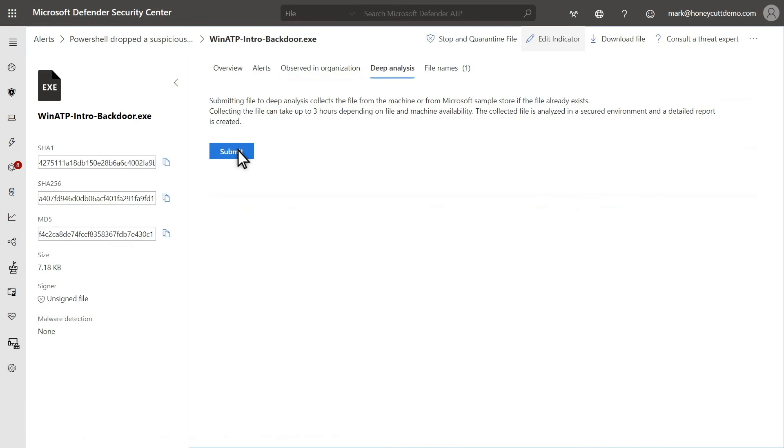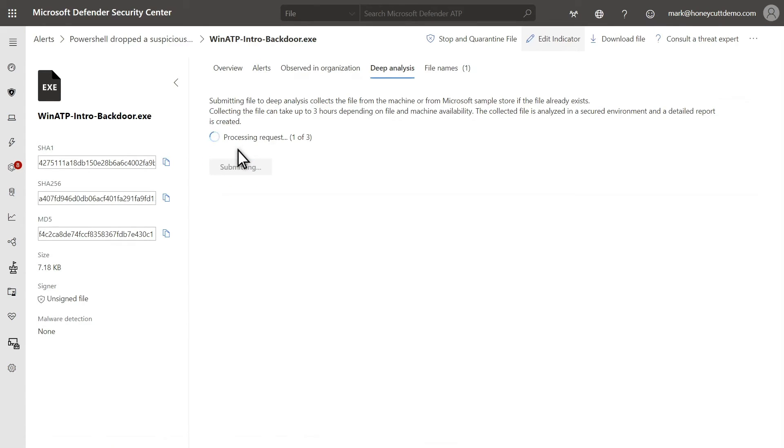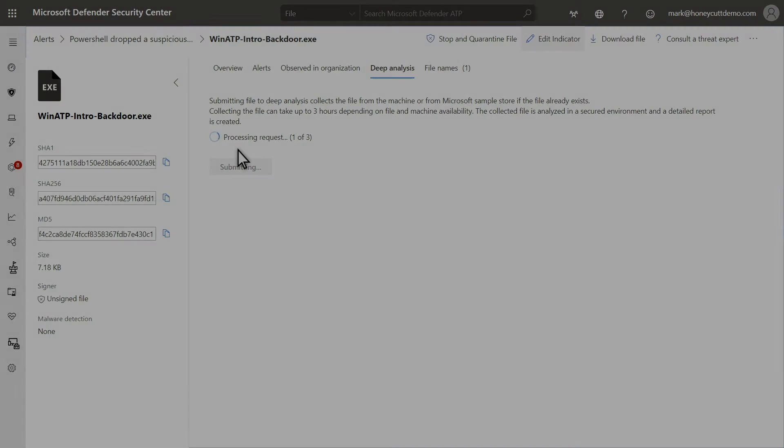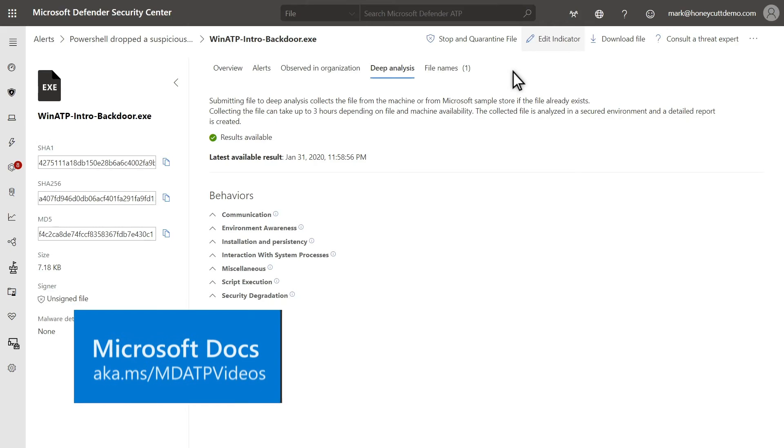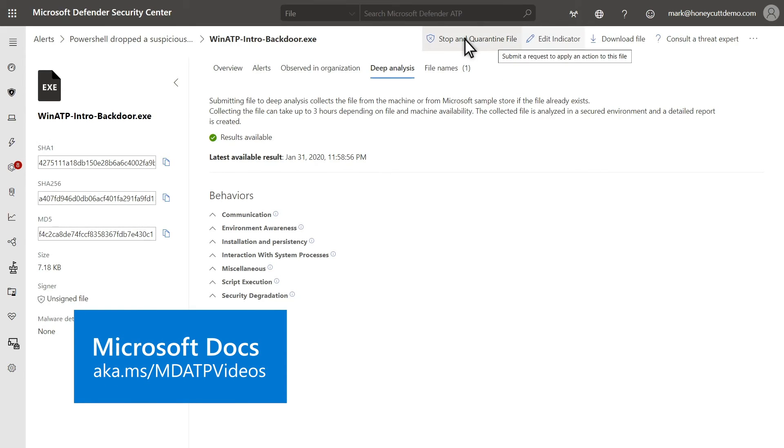Last, if you are unsure whether the file is malicious, send it for deep analysis. Doing so submits the file to Microsoft Defender for Endpoint for detonation and observation with detailed results provided in a report. We have another video that demonstrates this capability, and we encourage you to watch it in action.